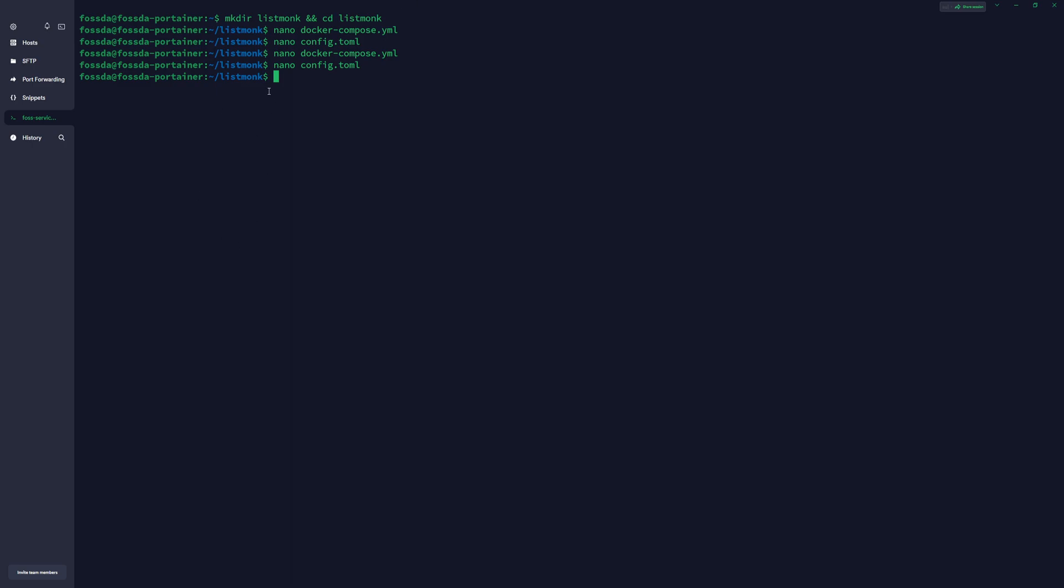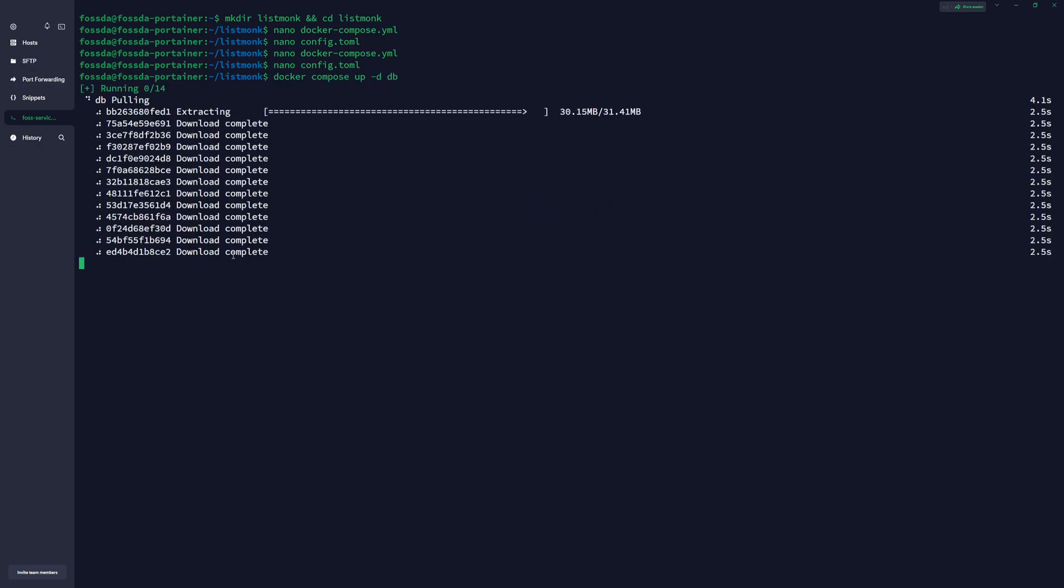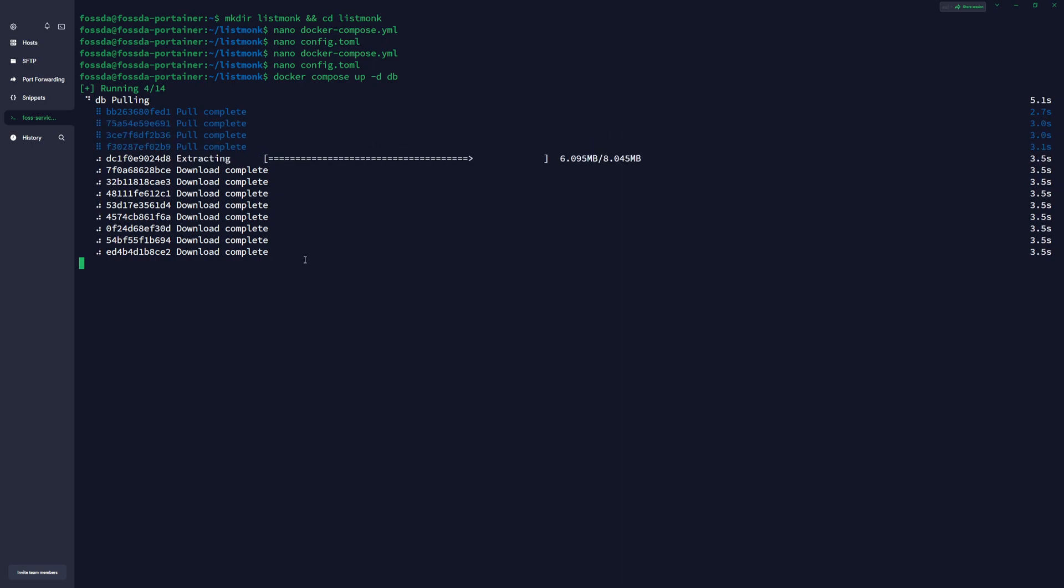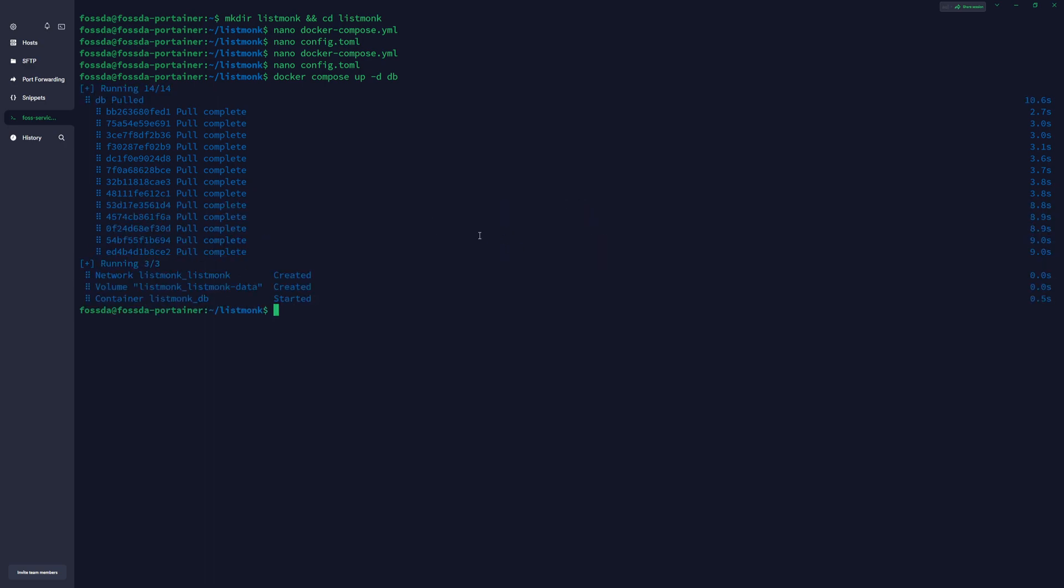Next thing, once we have those files, we need to set up our database. So you copy the next command that you find in the documentation. And it is pulling the database series and it will install it. Just give it a minute or two and our database is created.